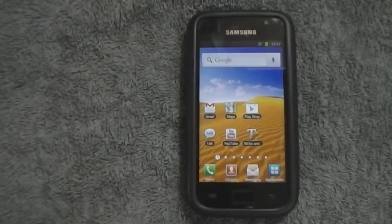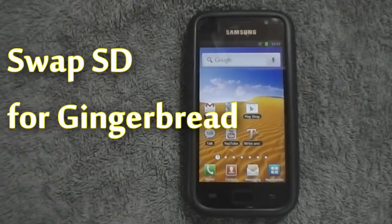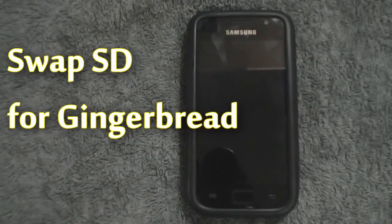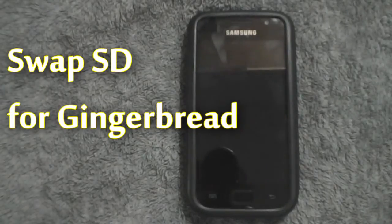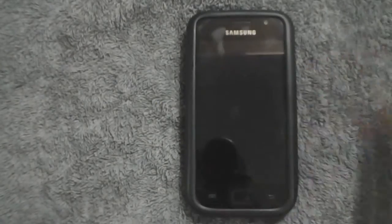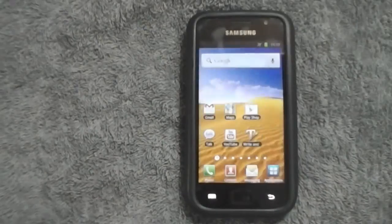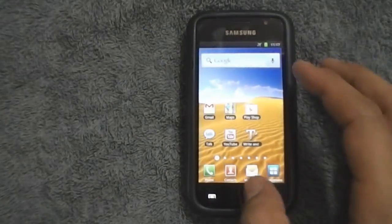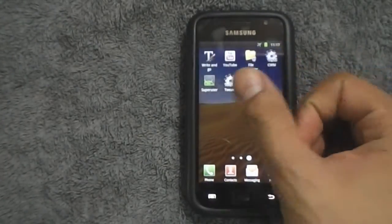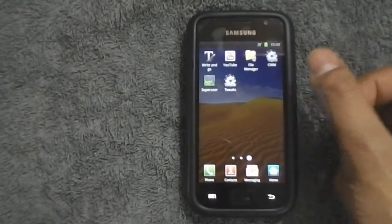What's happening guys, since a lot of you wanted me to make a swap SD video for this device on Gingerbread, here I am making one for you. In this video I am going to be showing you how to swap your phone's tiny internal storage with the external SD card.